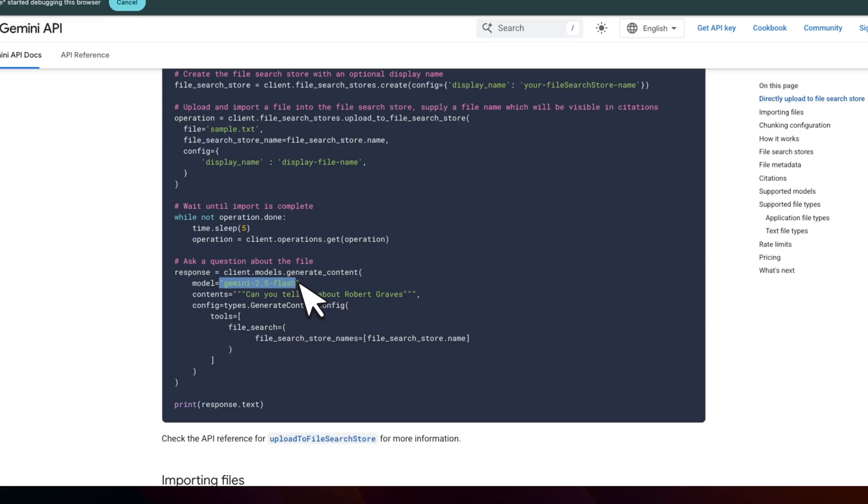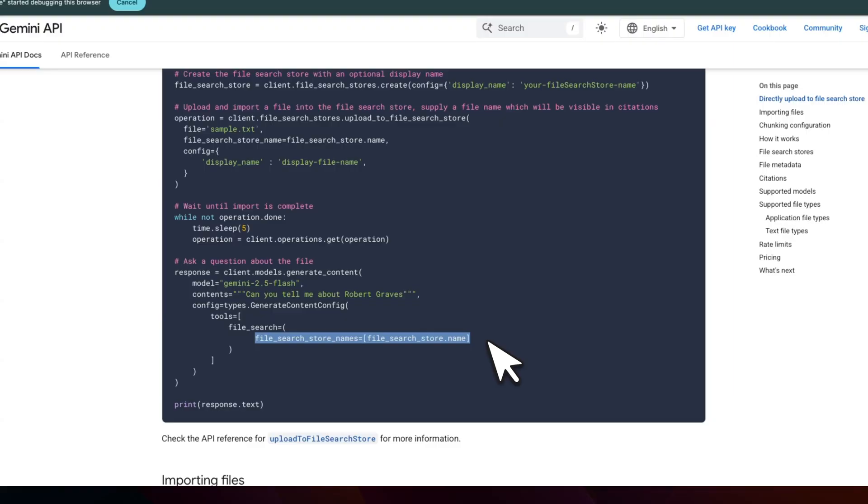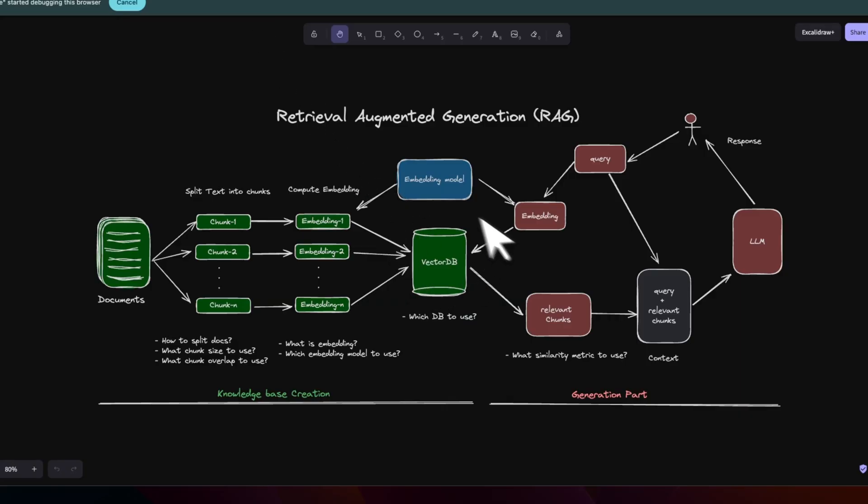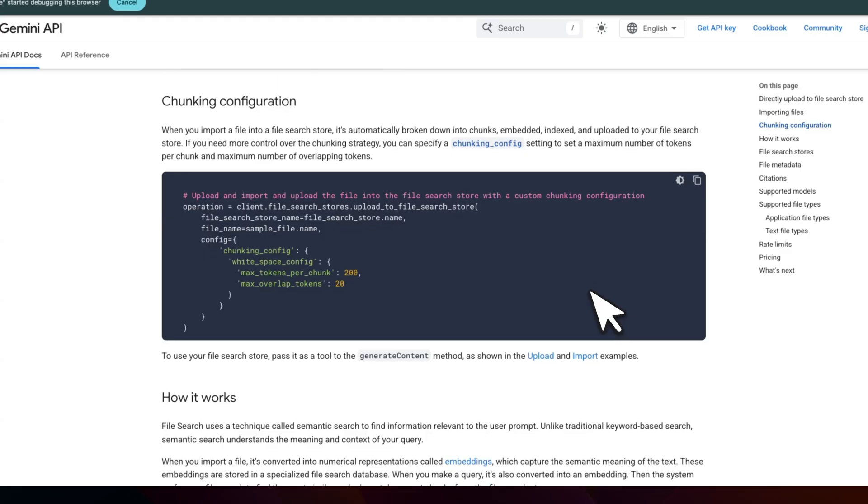When you're making an API call to Gemini models, you just provide that file store as a tool. And then during generation, the Gemini model is going to use that as a vector index to retrieve context to generate responses. So this is basically this whole RAG setup, but they have wrapped it in this simple API call to make it extremely easy for you.